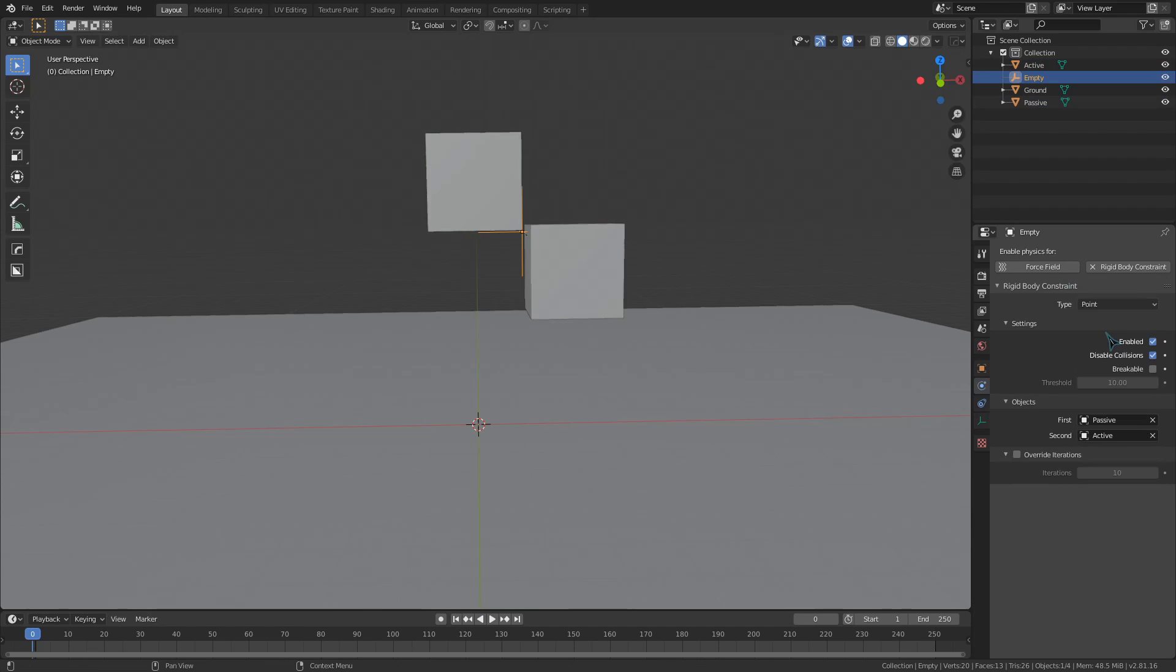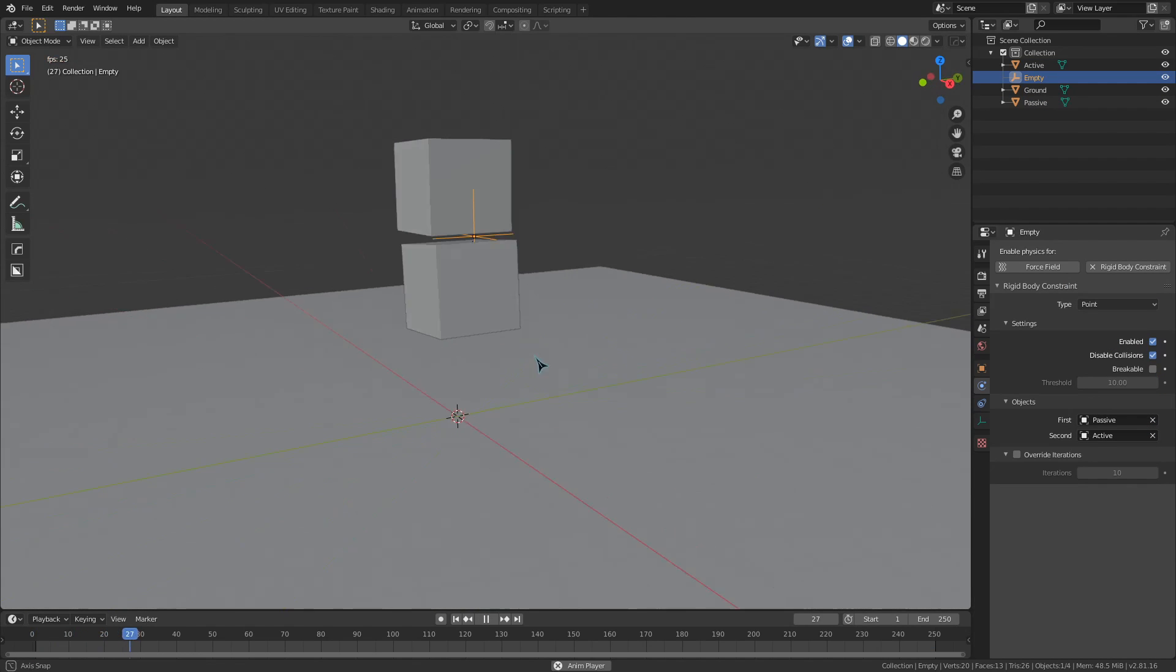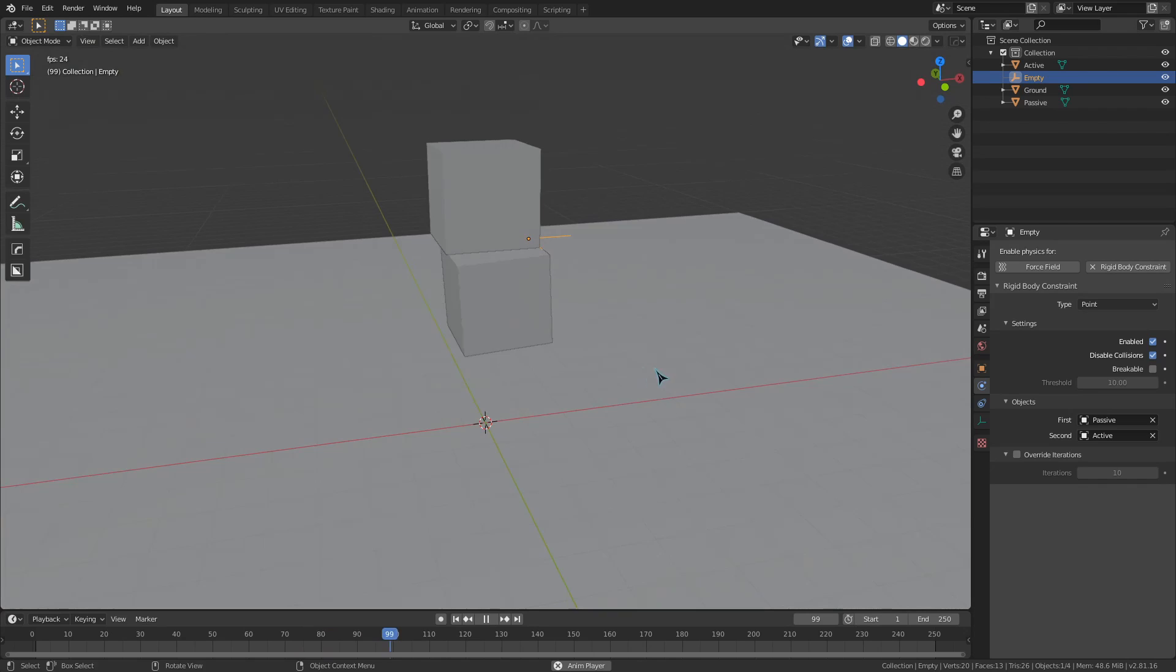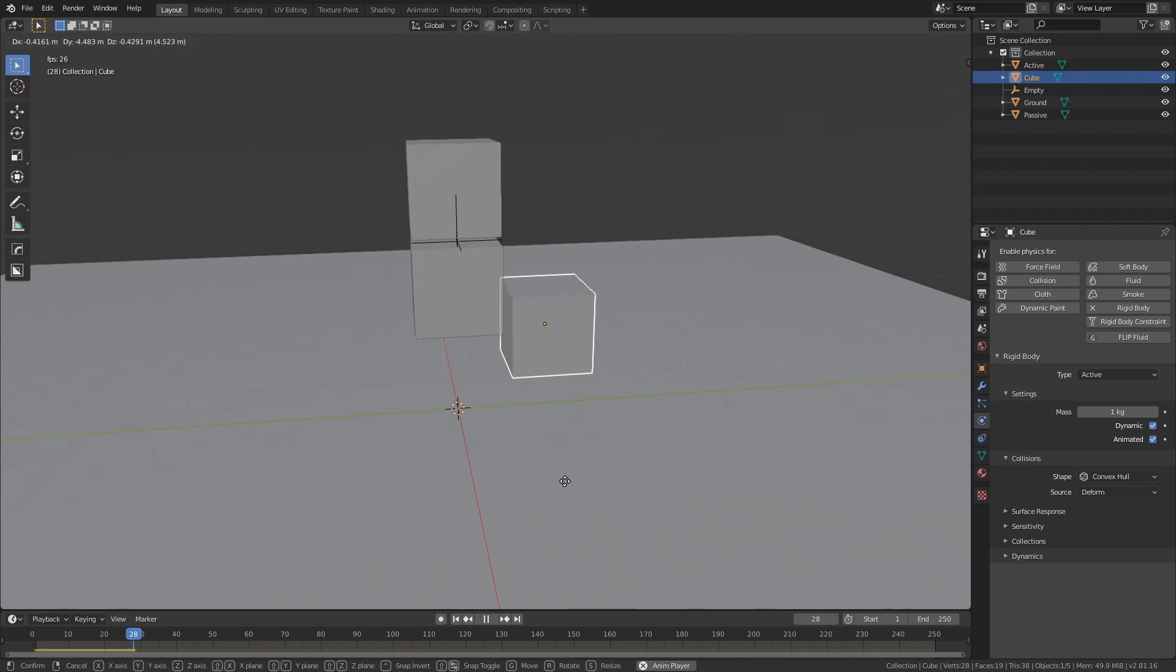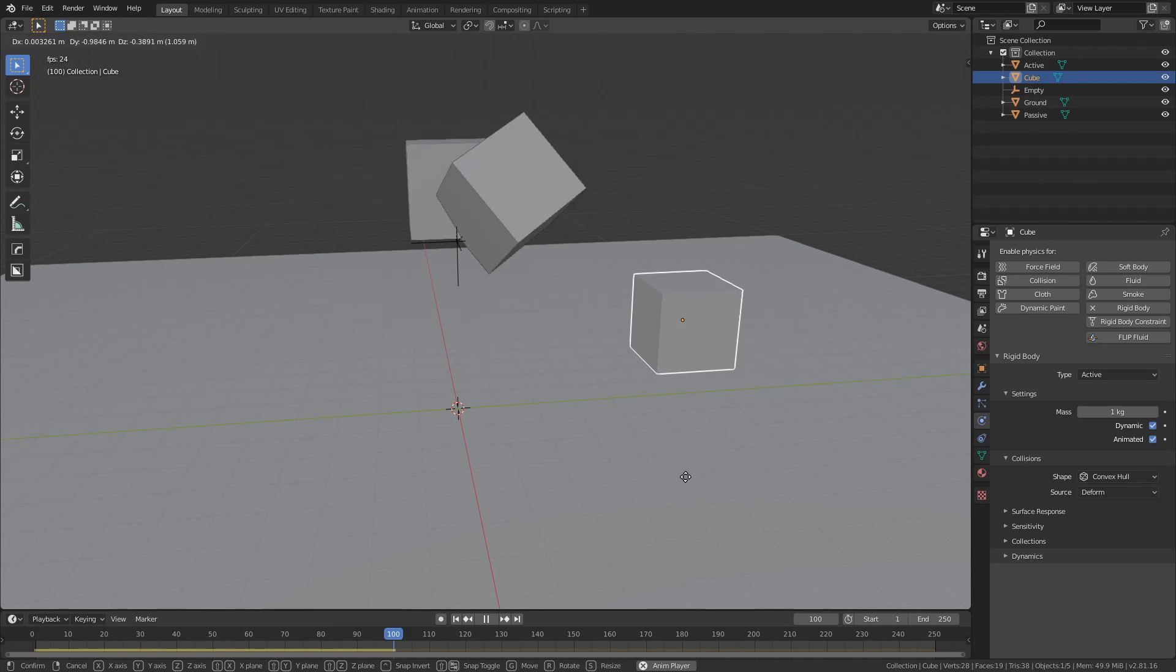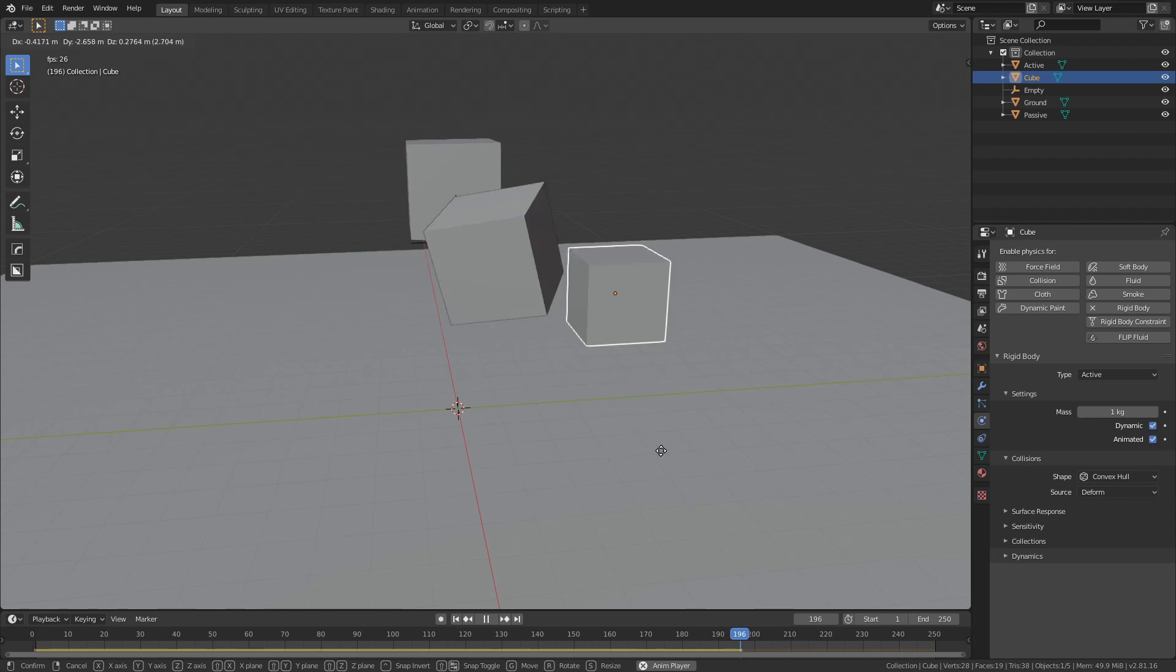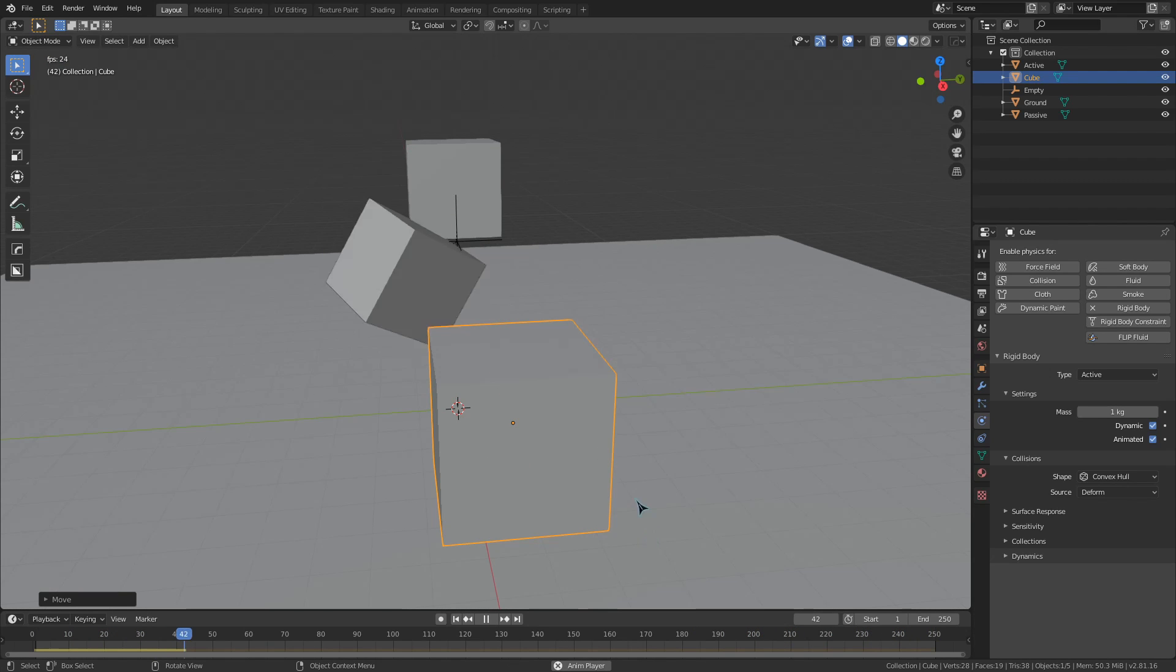Let's move on to the point constraint. If I select both of these under the constraint menu, you can see that this active object will be anchored to the passive object with an invisible chain of sorts. If I grab another Rigidbody cube and give this some force so that it moves around, you can see that the cube can still rotate freely while being influenced by this point constraint.